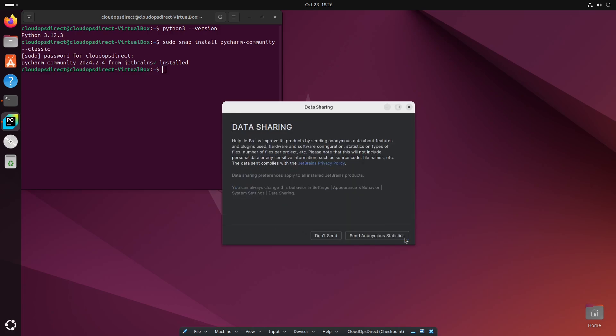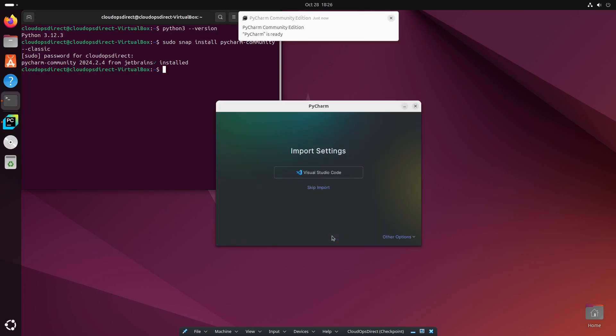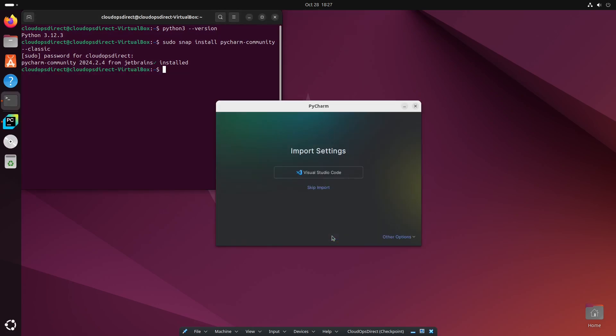And data sharing is up to you. I will hit don't send. But if you want anonymous statistics, then go for it. Also, if you want to import your settings from VS Code, you can do so. But I don't have any settings to import, so I'll go ahead and skip this.